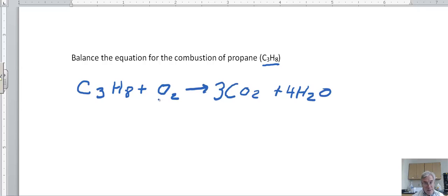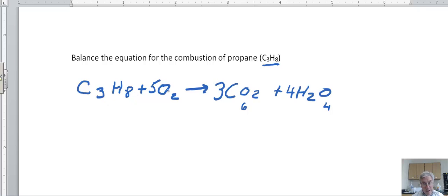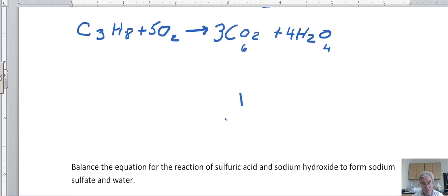I've got two oxygens in the one oxygen molecule on the left. On the right, I've got three times two — that's six oxygens from CO2 — and four times one, so four oxygens from water. Six plus four is ten. Since the oxygen is all by itself as an O2 molecule, I just put a five in front, giving ten oxygens. That balances the equation: three carbons on each side, eight hydrogens on each side, and ten oxygens on each side. That's a balanced equation for the combustion of propane.